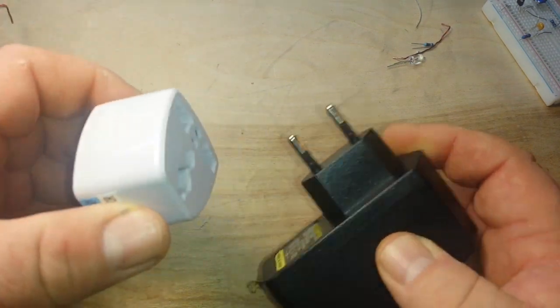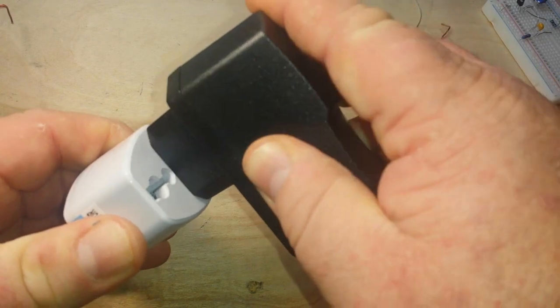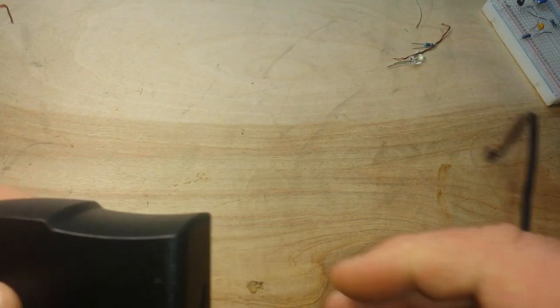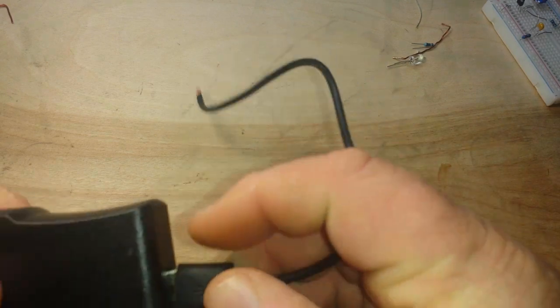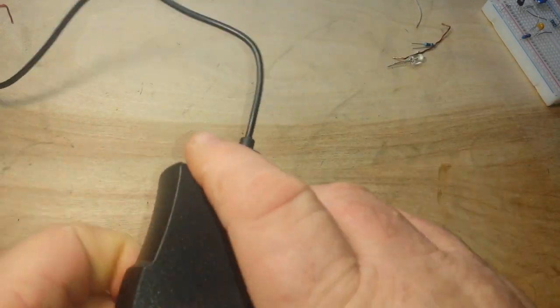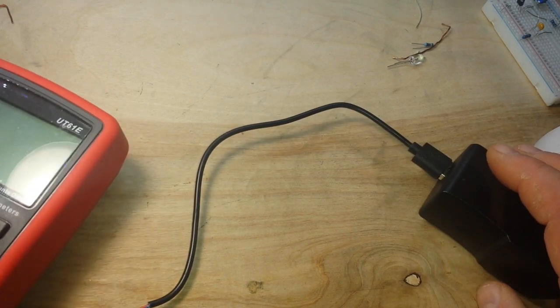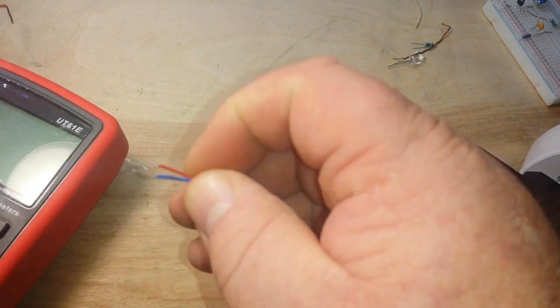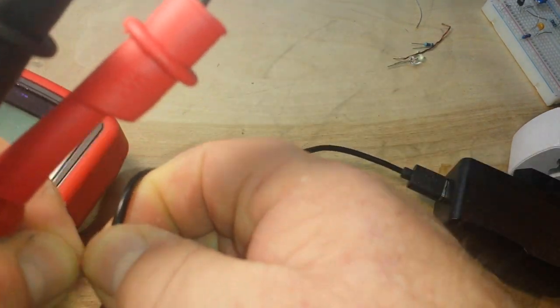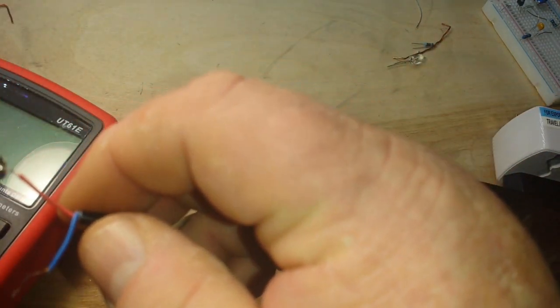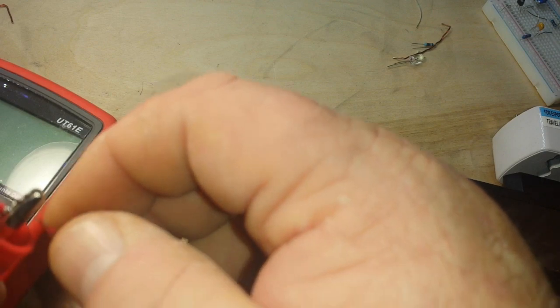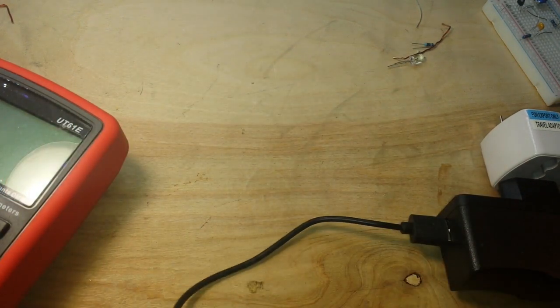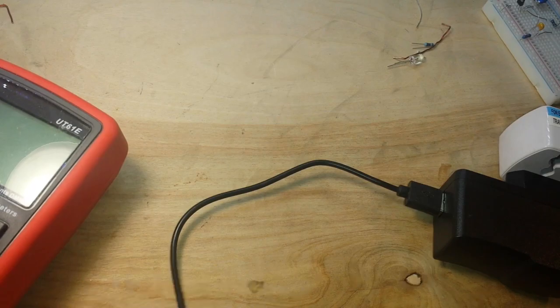I've got what Big Clive calls the death adapter here, and a little USB pigtail, got the meter, so we will hook it up, we'll check the voltage and we'll also check current and see how she does. Give me a second to get this set up, and I'll be right back.